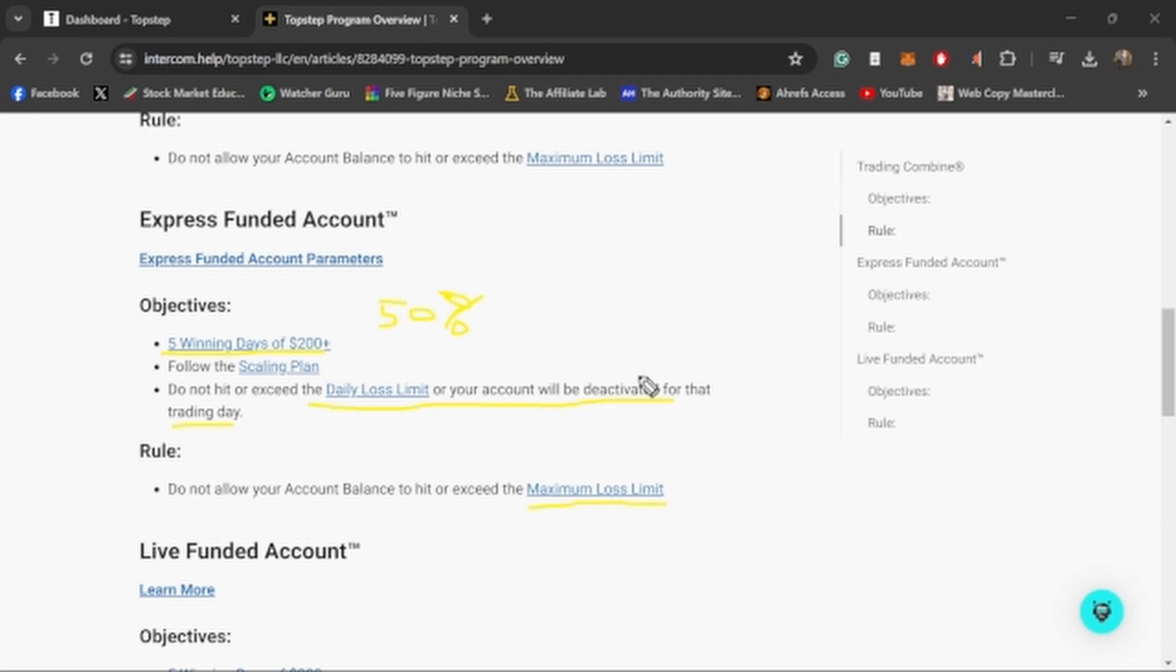The best part about TopStep is the payout structure, because the payout structure is super simple and it's across all of the accounts. It's just five winning days of $200 or more. That's it. Five winning days does have to be consecutive, just five winning days of $200 or more and you can pull out 50% of whatever you made. 50% of whatever you made is yours and you can take that out, and the remaining 50% stays in. That's it. There's no specific amount of money that you need to make.